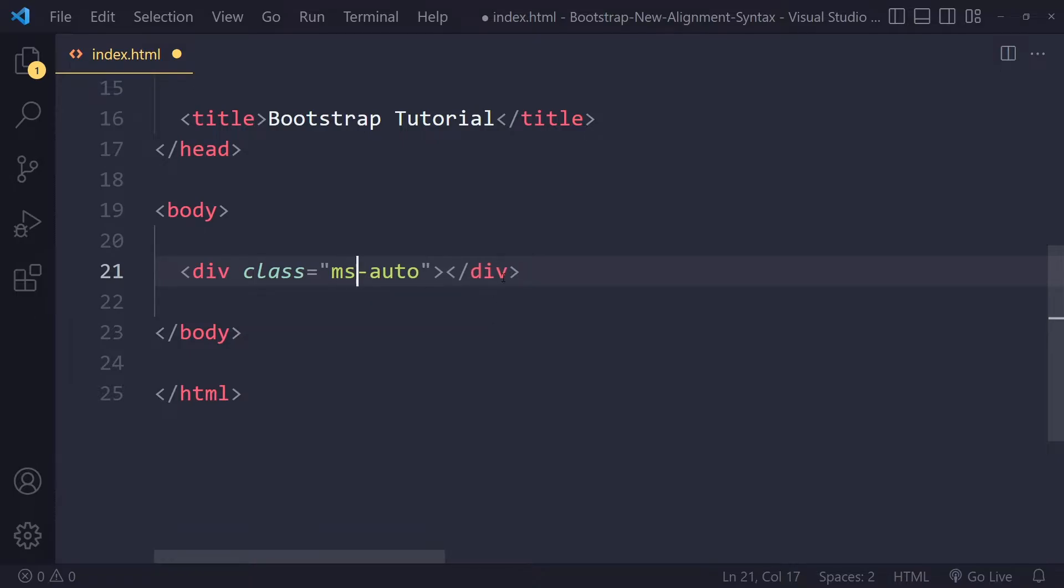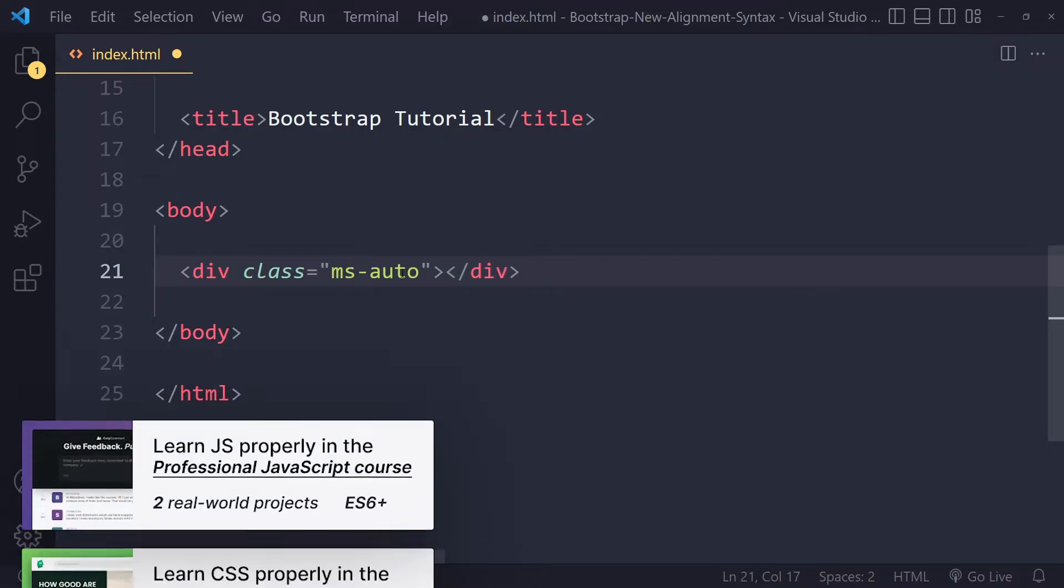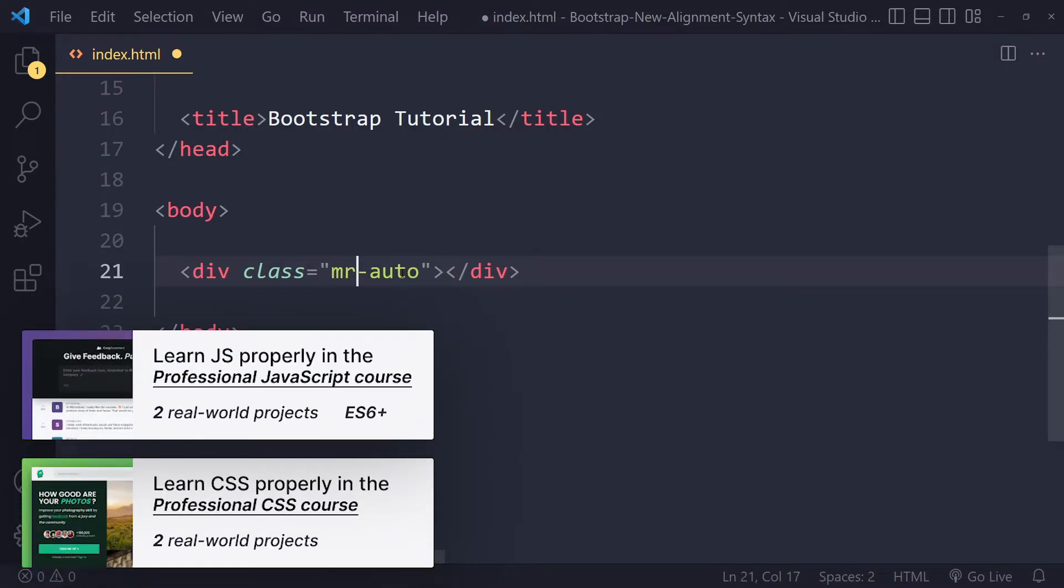also ms-auto which is the replacement for margin-left. So the old way of writing it is ml-auto, but now it's margin-start. Margin-right has been replaced by margin-end-auto.